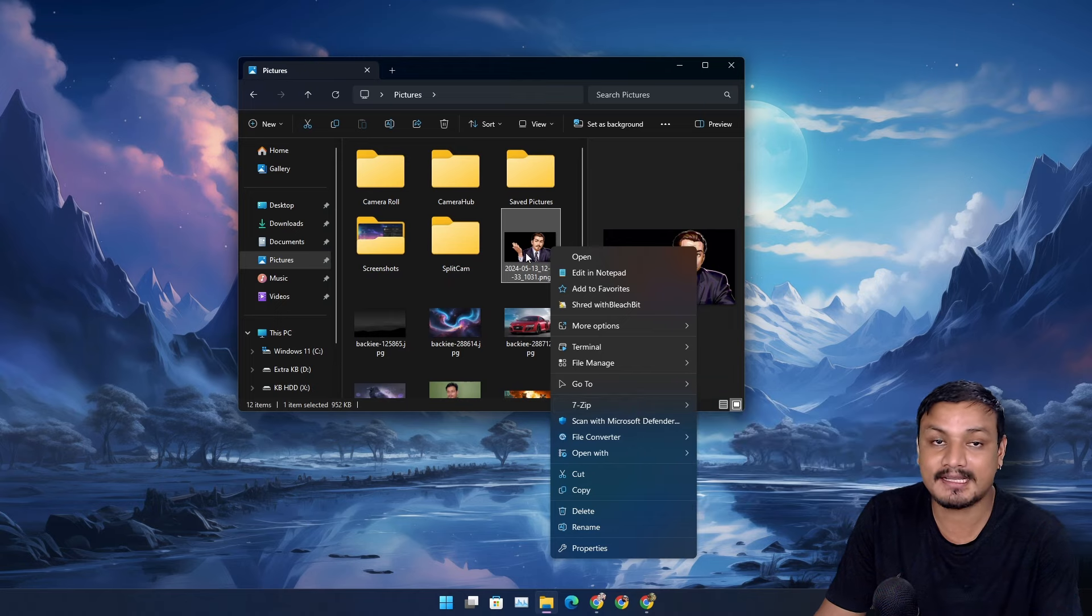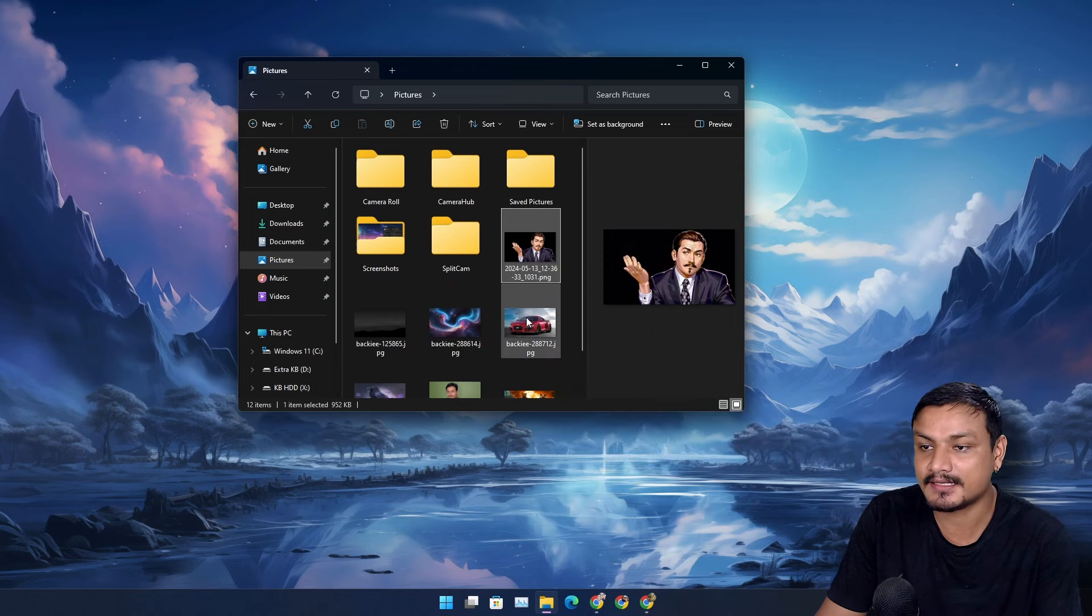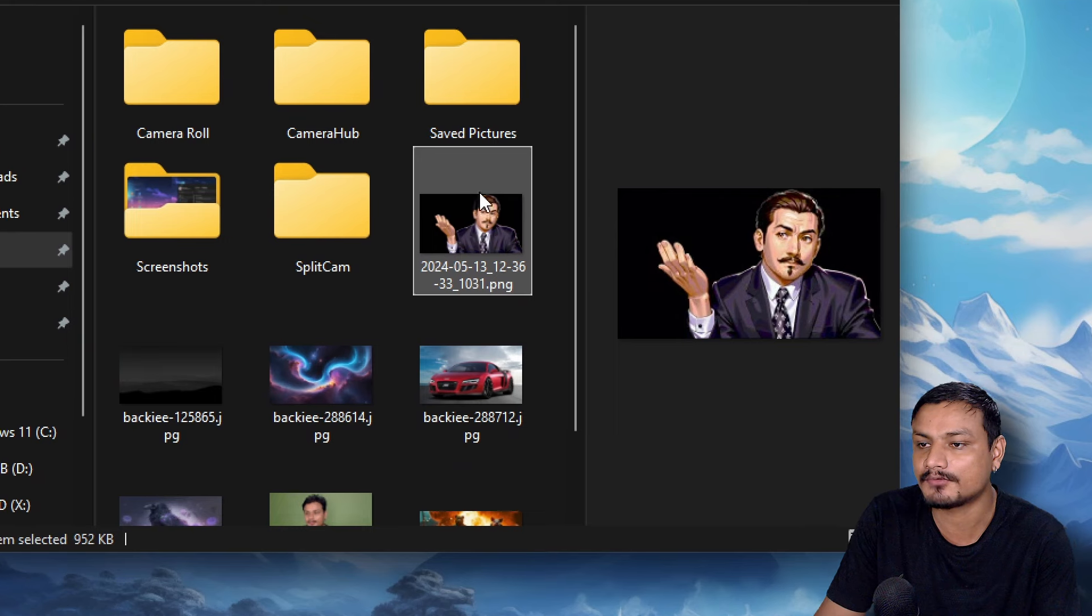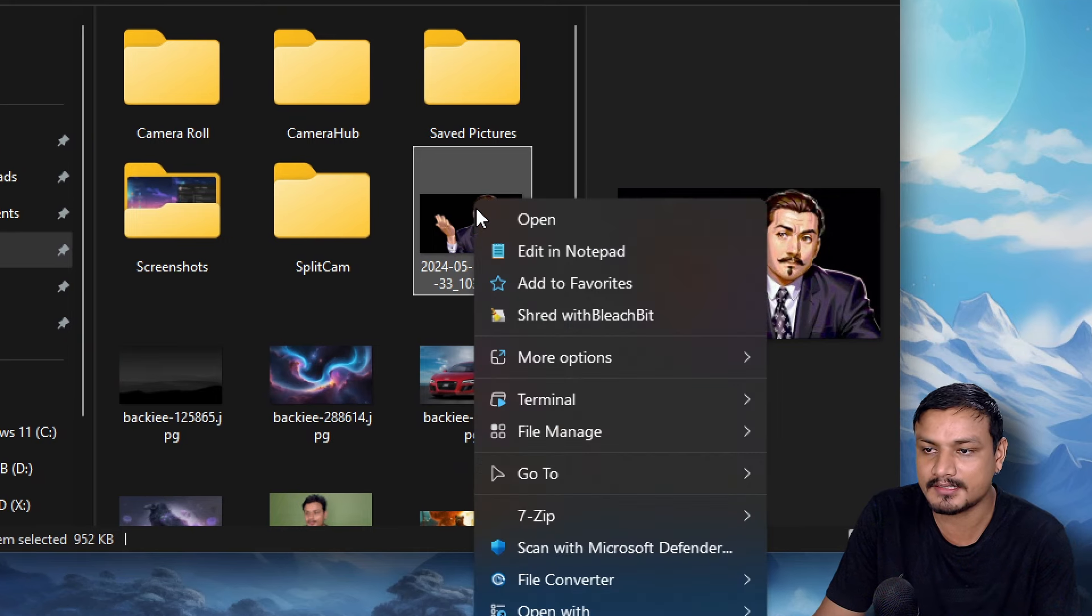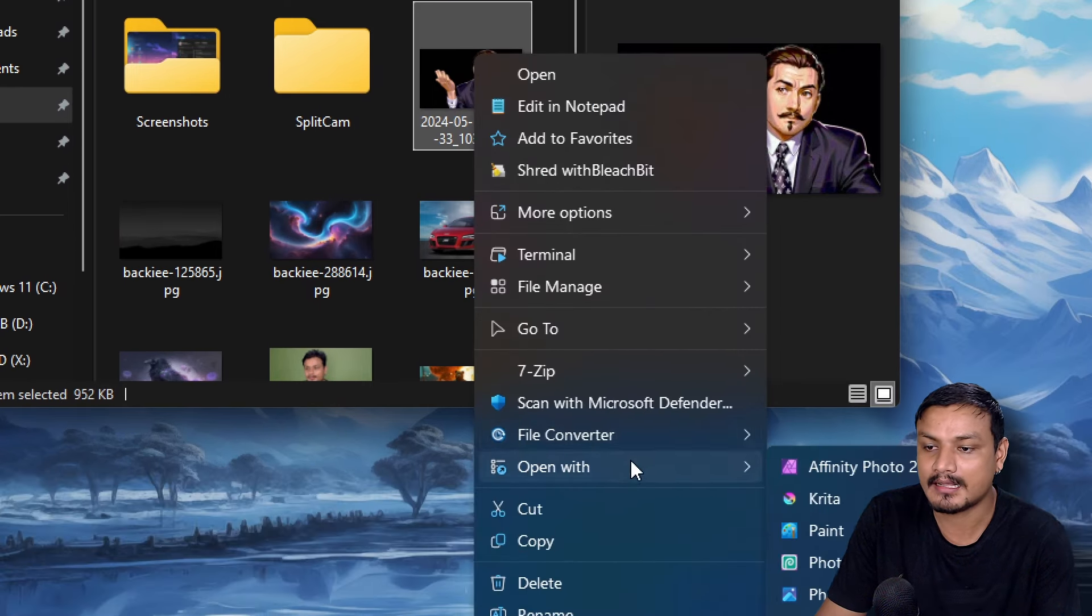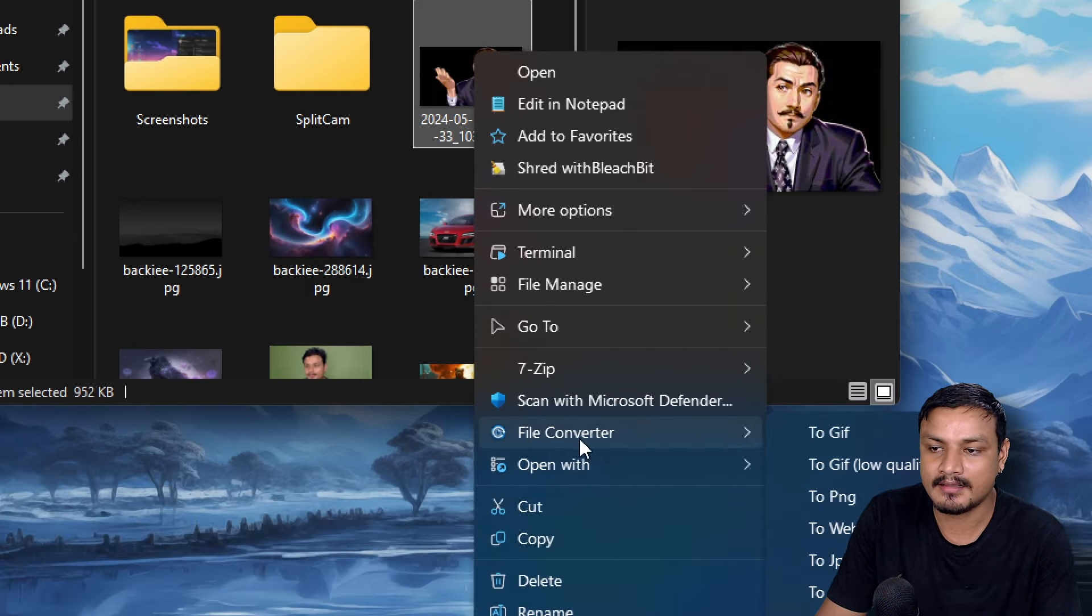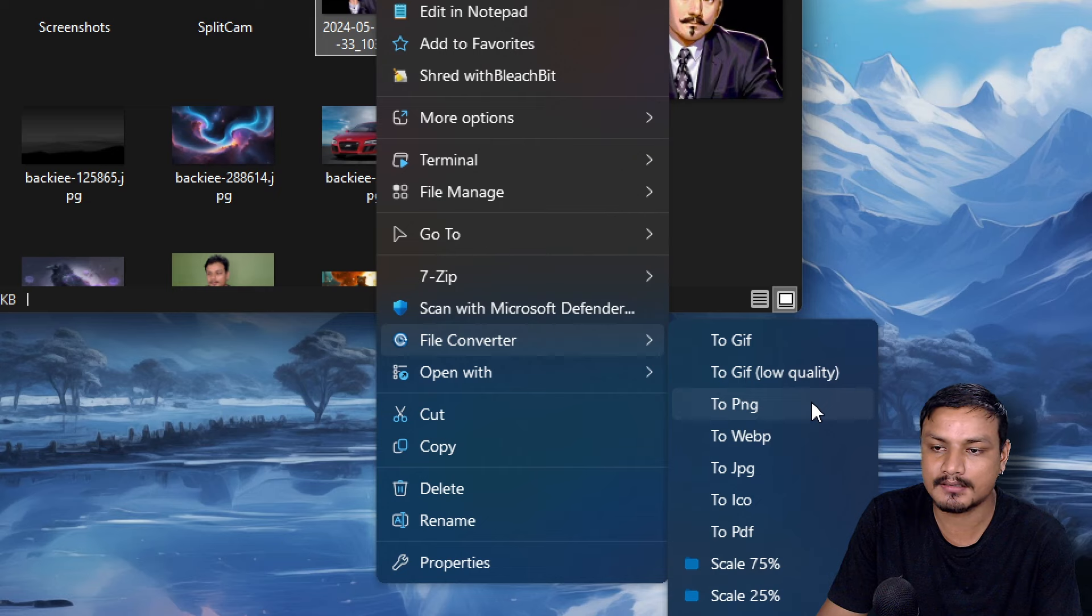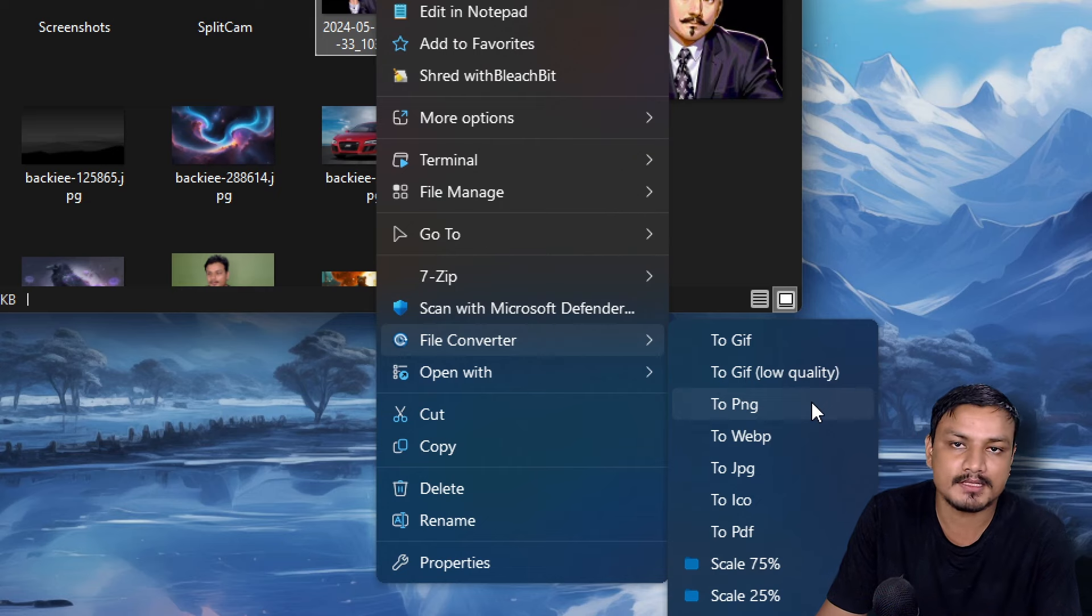Once I have the software installed I can select the file that I want to convert. Let's say for example this photo - I can right click and I'll have this option called File Converter and I can convert this image to some other format.